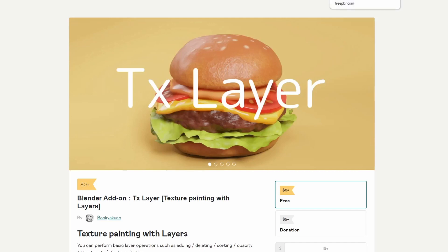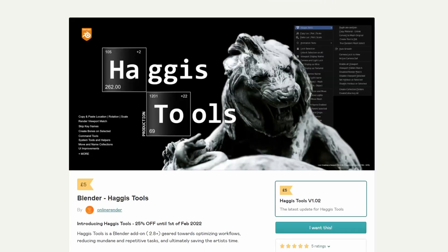And it's my commercial add-on of the week — Haggis Tools. I've made plenty of videos on this, so I don't really need to explain it. It's five quid and it will go up in price. Go buy it.